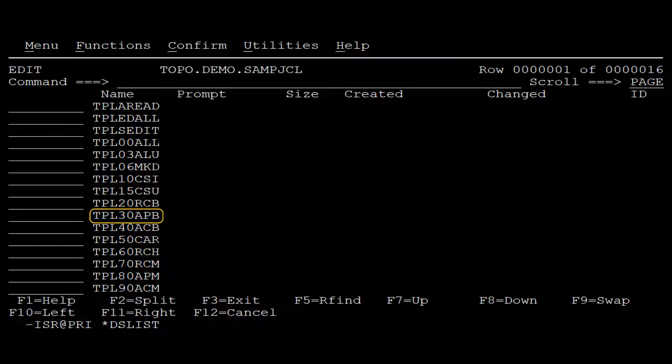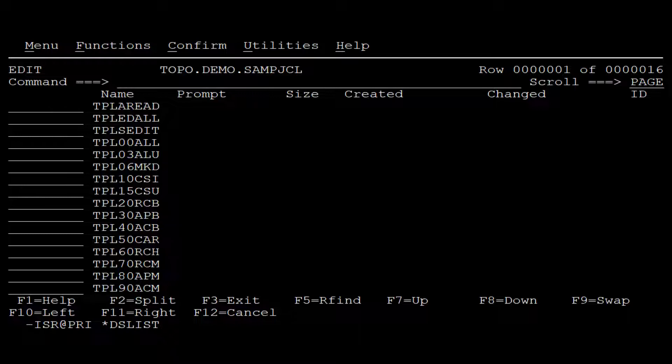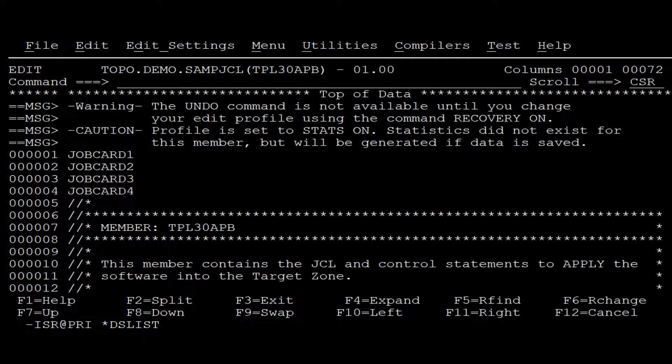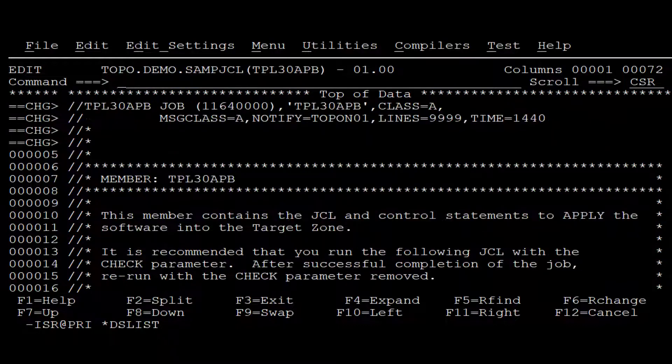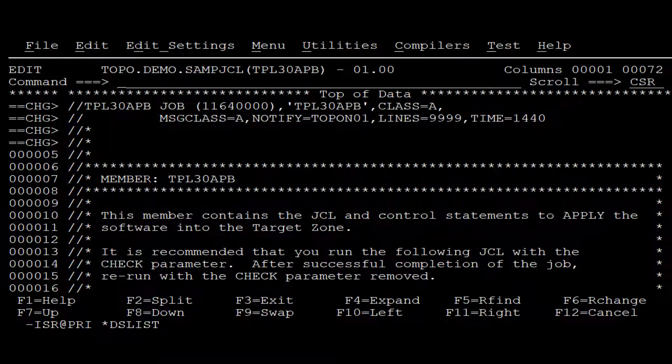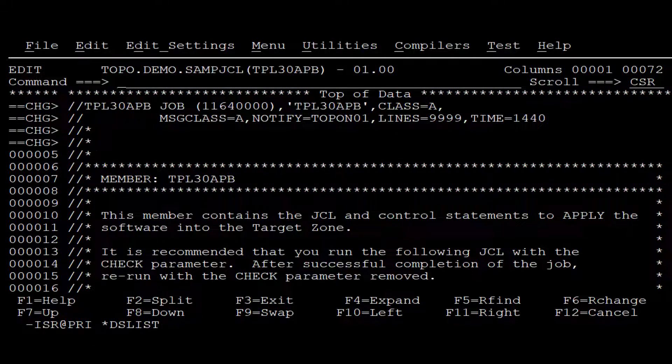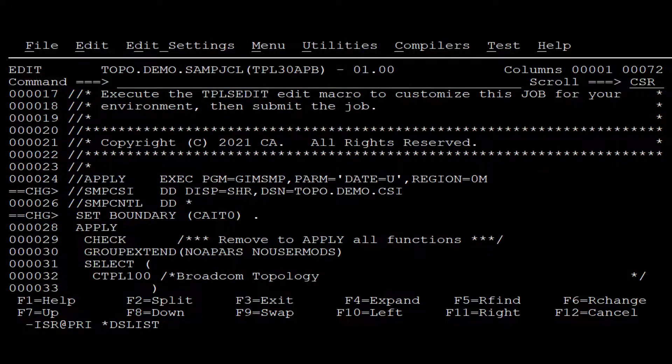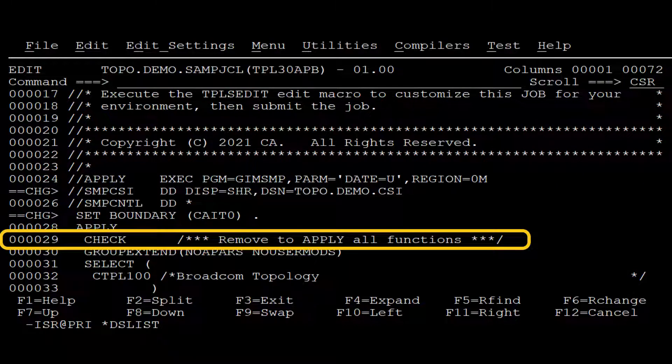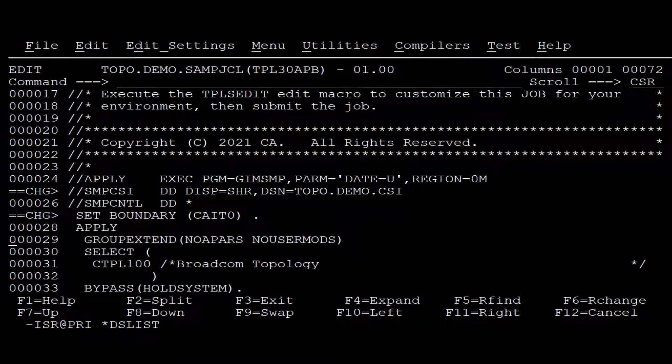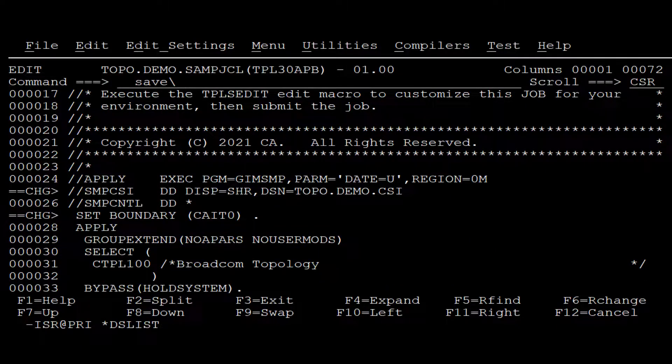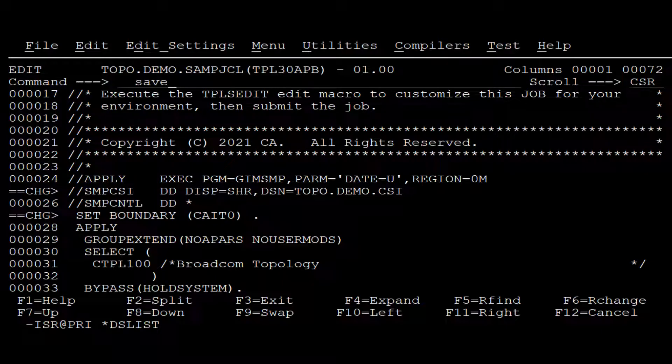Let's pay attention to the job TPL30APB. This job applies the base function of Topology. We open the TPL30APB and apply the macro as we did for the other jobs. In addition to that, we remove check to make sure that the functionalities of Topology are applied. Then we save and submit.